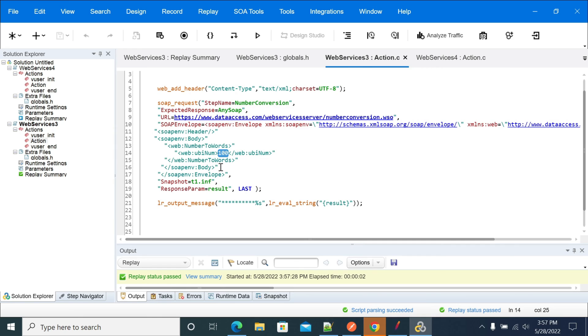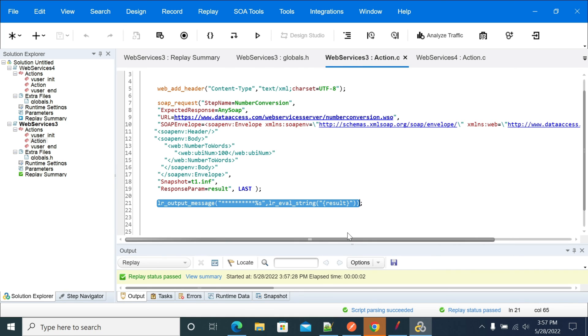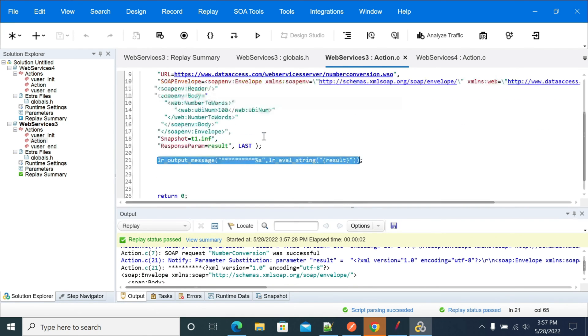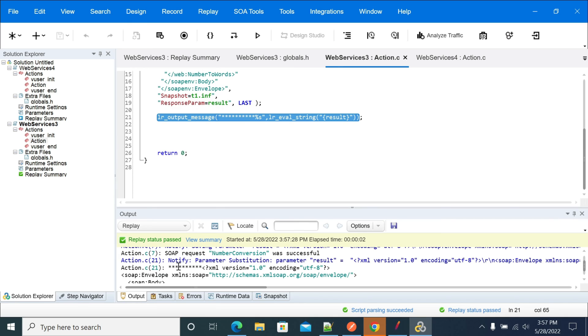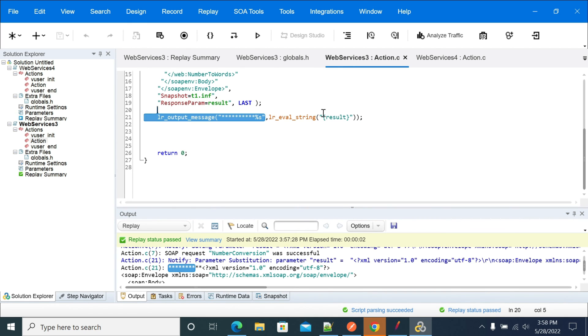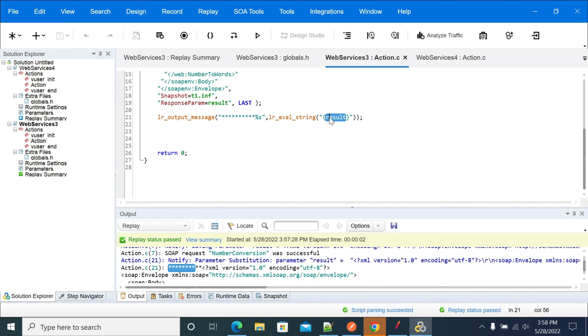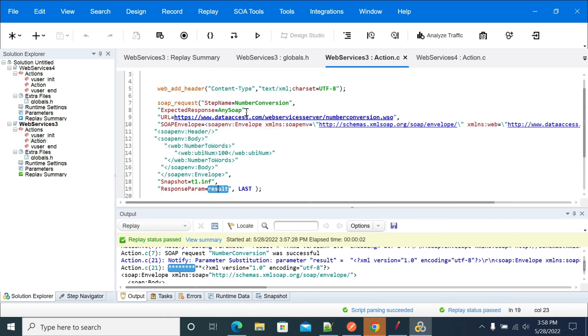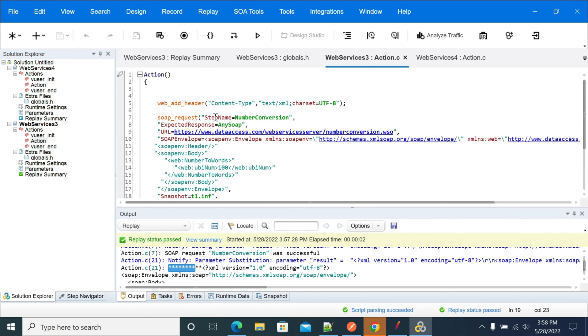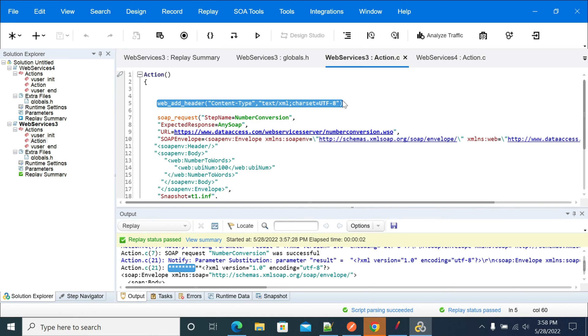If you see the logger, I have added the LR output message starting with stars and print the message. Result is a variable which I have used in my request. For this number conversion, the server is expecting the content type as text/xml, so I am using the content type text/xml.